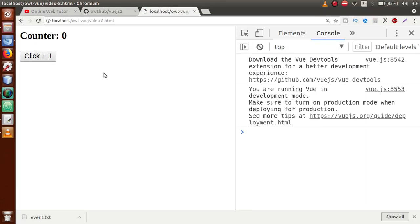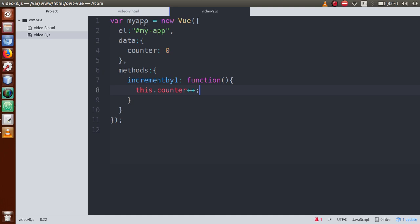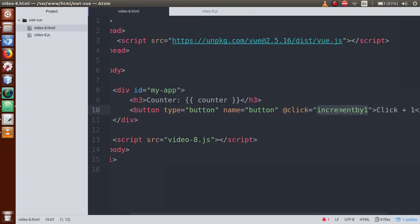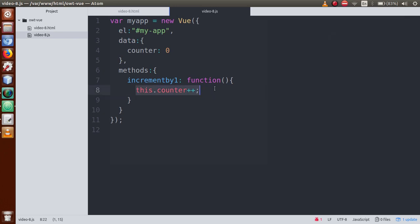Save the file, go to browser, refresh the page. Whenever we press this button the counter value will be incremented by one. Pressing one, two, three, four, five — as we click the button the value gets incremented. This is the default behavior of a click event: as soon as we click, the function fires and our value is incremented by one.